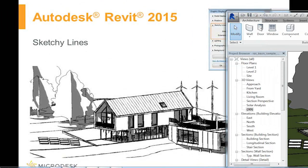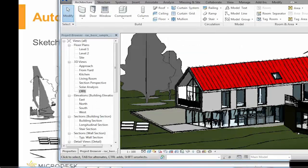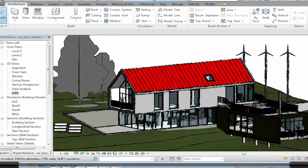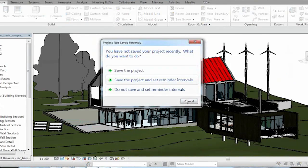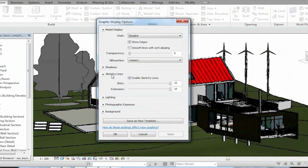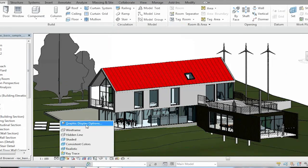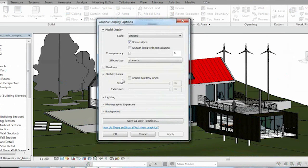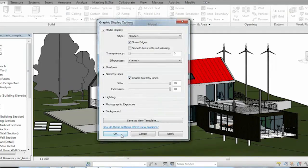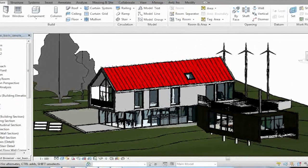I will now bring you into Revit so that you can see how simple this process is. Simply by going into the graphic styles, I can turn on or off these sketchy lines. Very simply by just going into our graphic style options, enabling sketchy lines, and hitting OK.